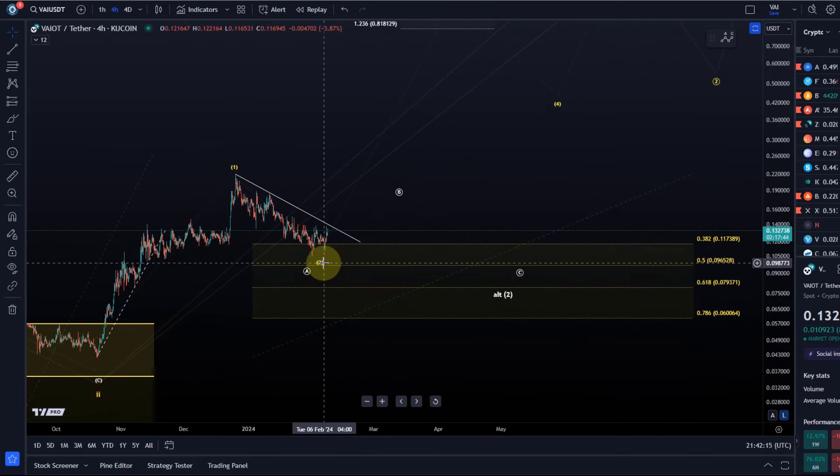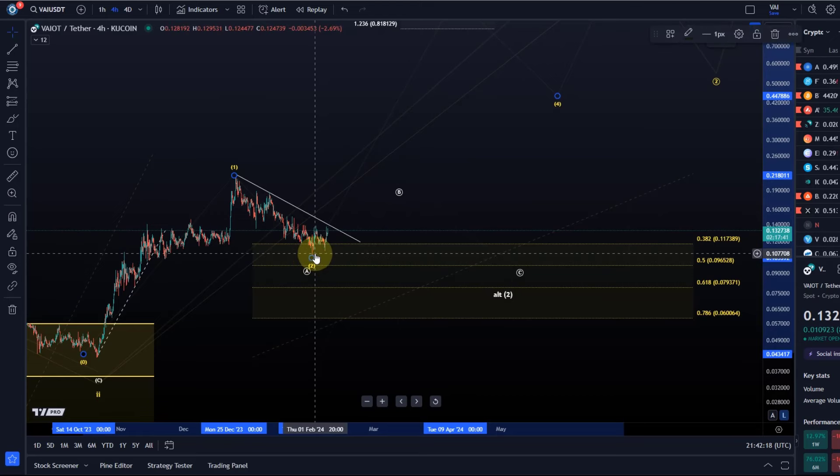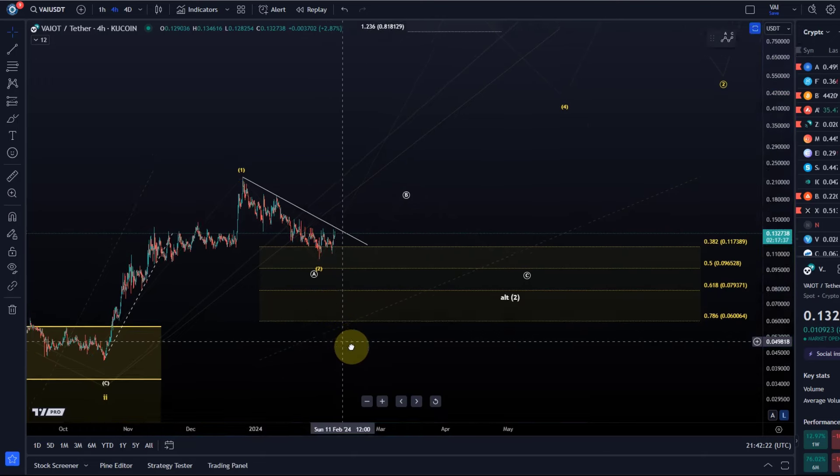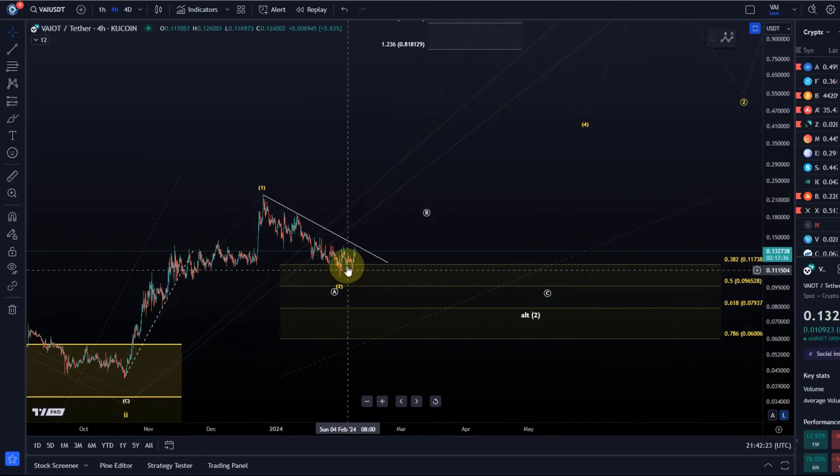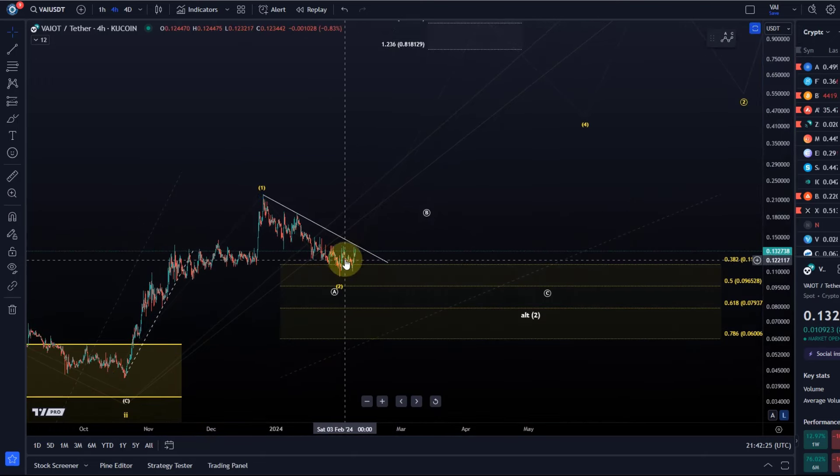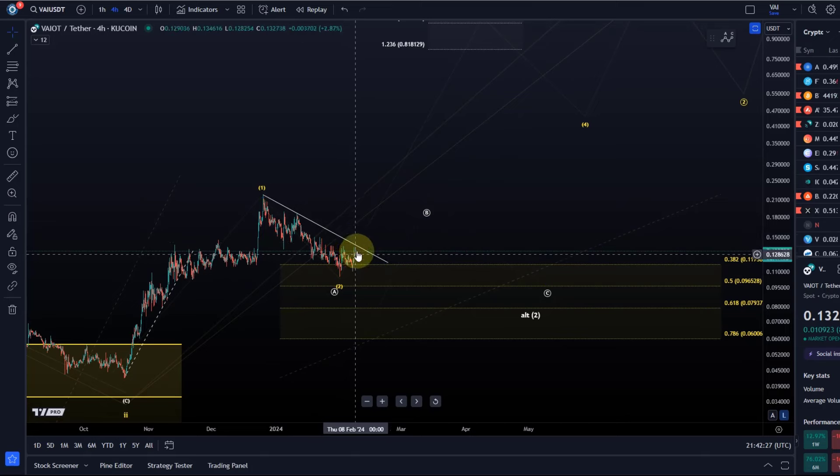Basically, this wave two could have bottomed here in this region now, but it's not clear yet. I need to see more evidence for it.